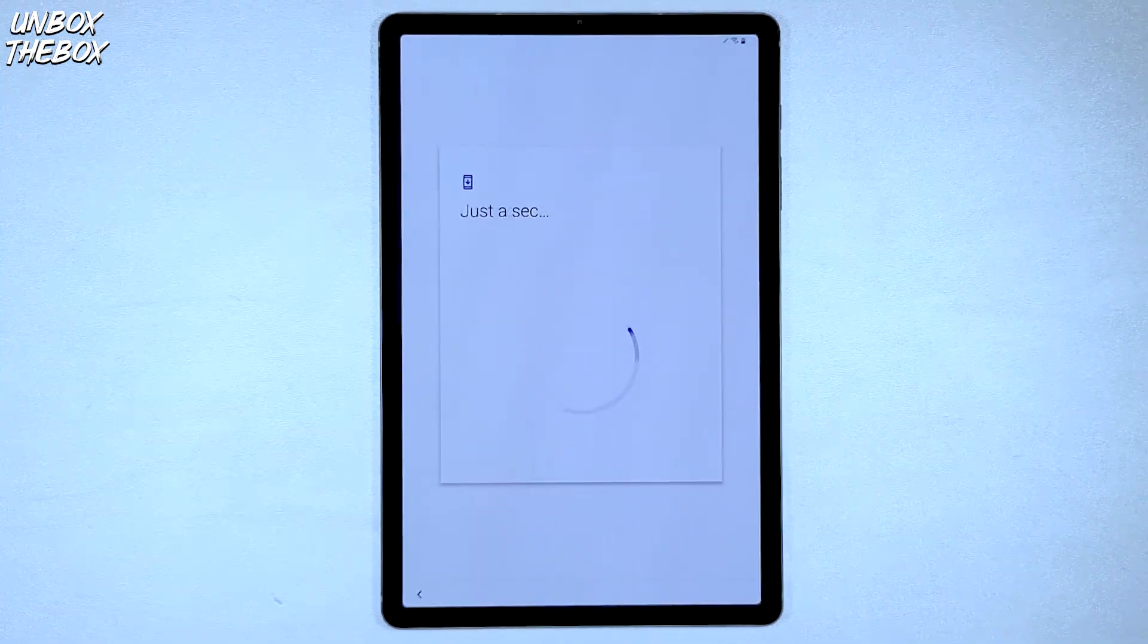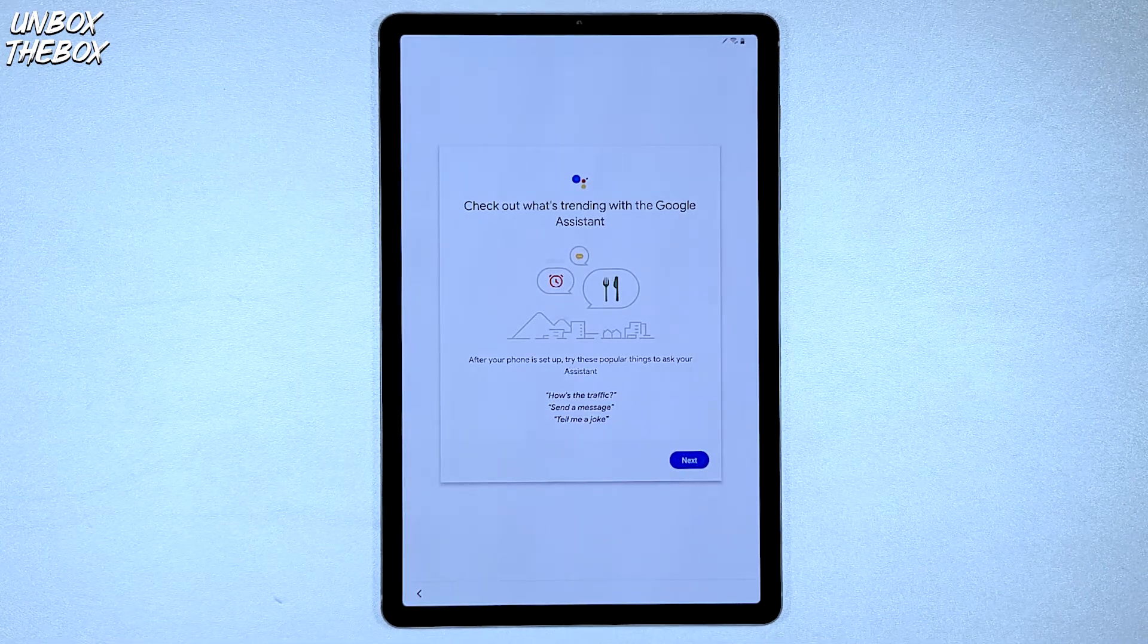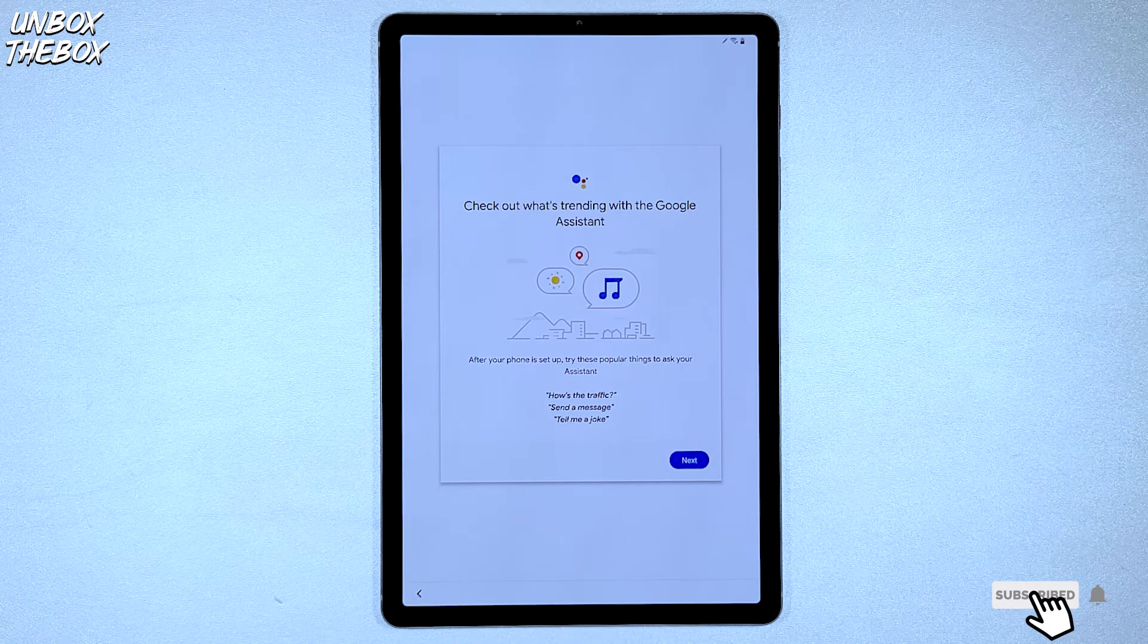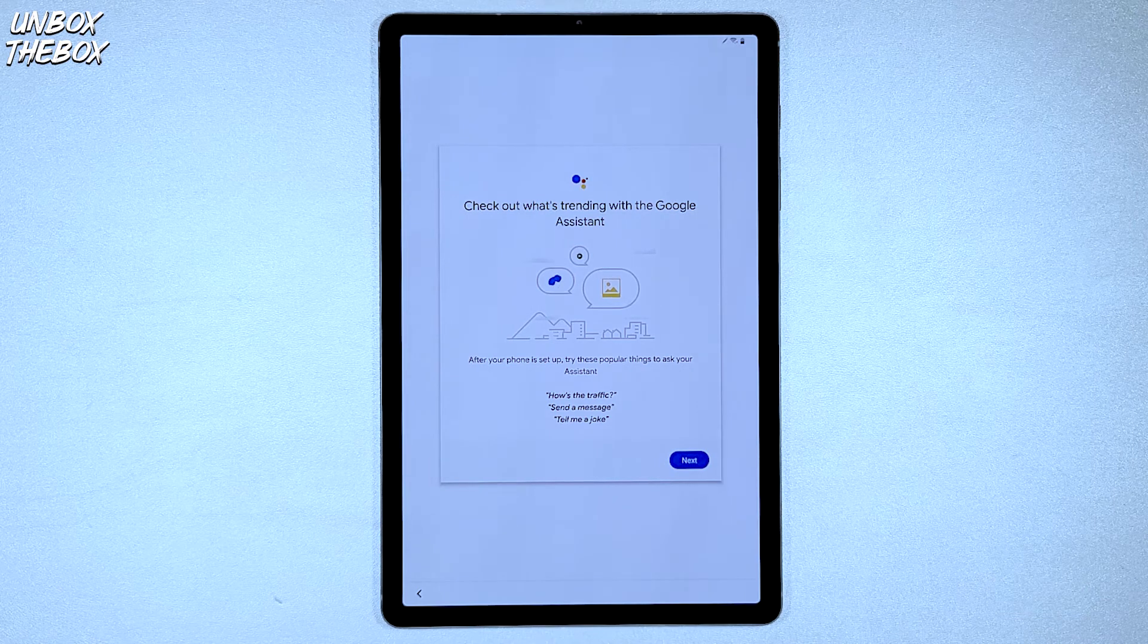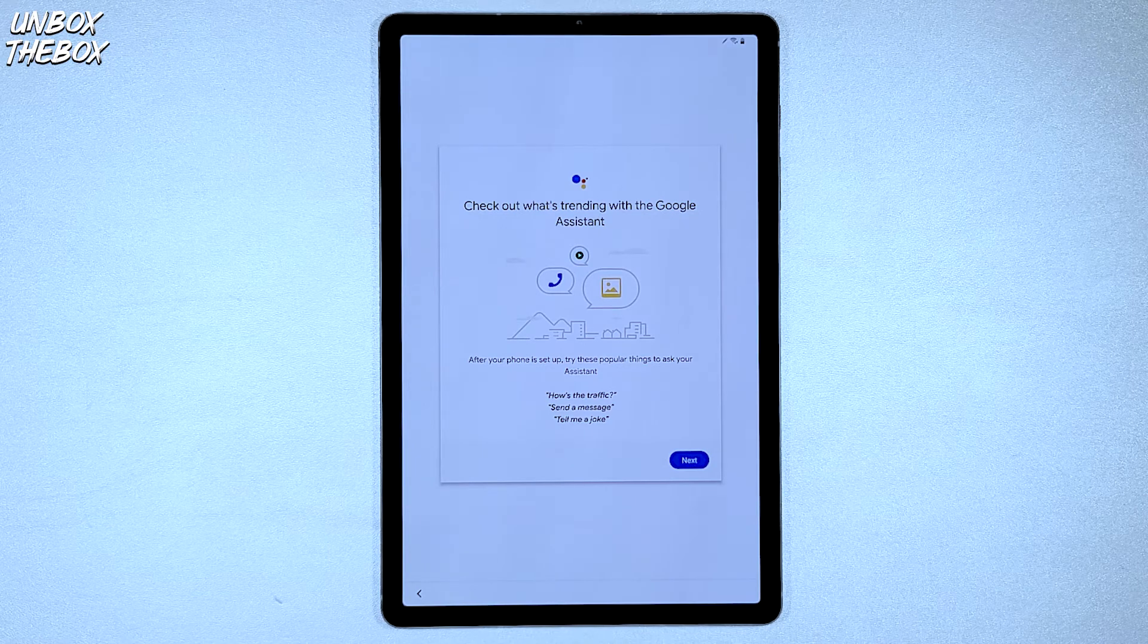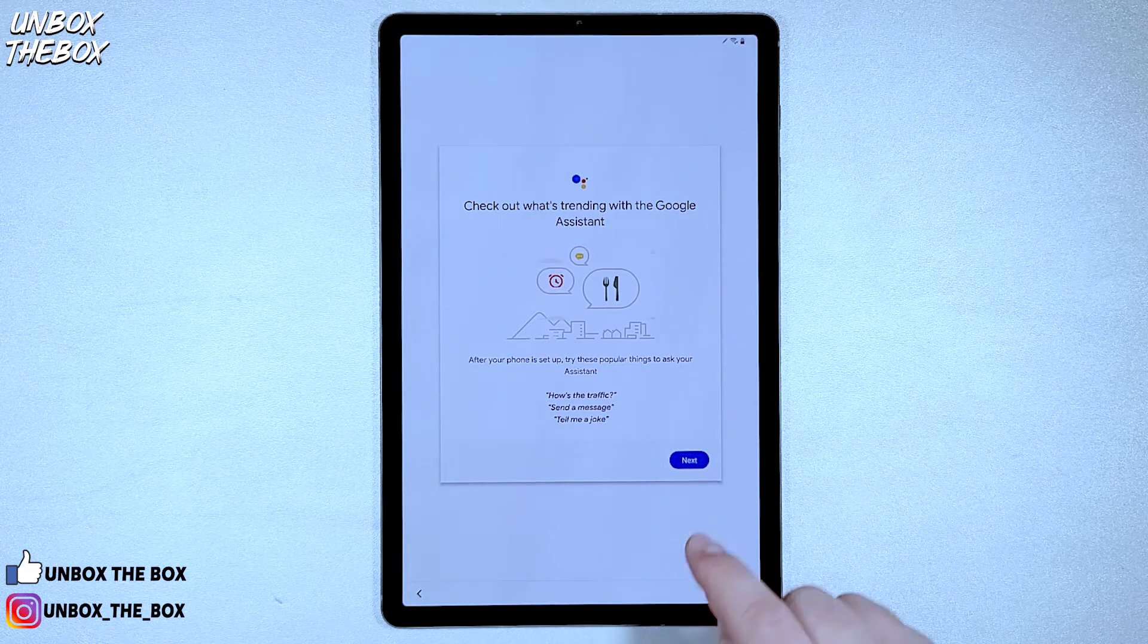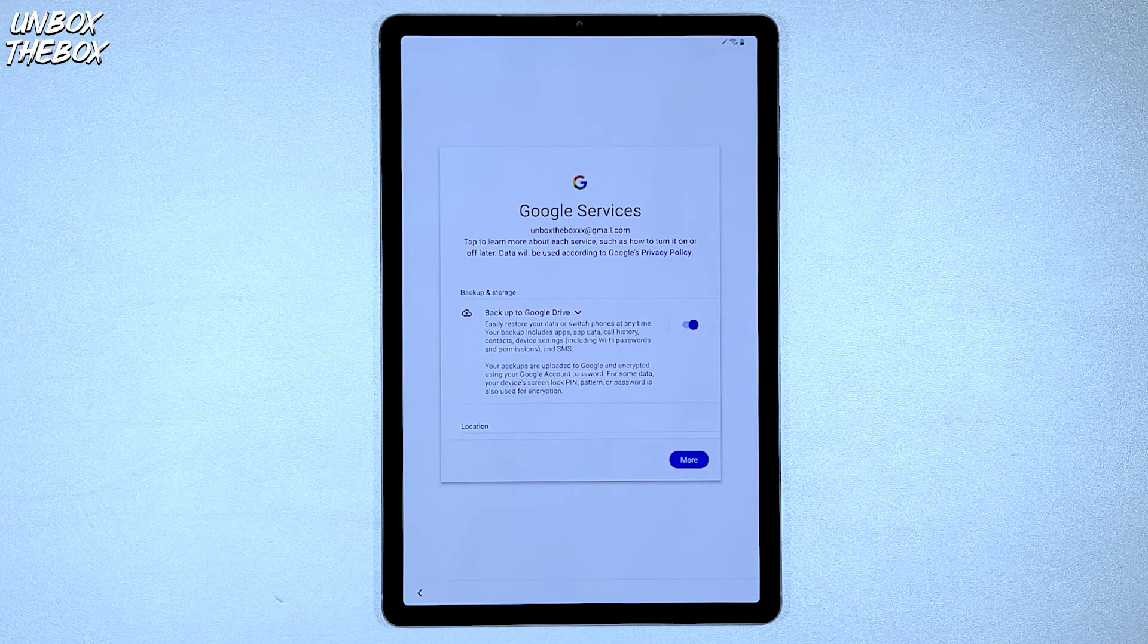The next step will be Google Assistant and I'm not going to jump in and explain what Google Assistant is because otherwise this video will be way too long. But since you sign into your Google account, Google Assistant will be automatically enabled and once your tablet is set up, you will be able to directly interact with Google and ask things like how's the traffic, send message to someone or even for Google to tell you a joke. After you are done with Google Assistant and press Next.